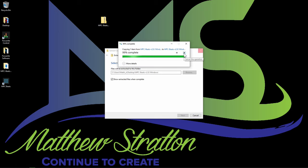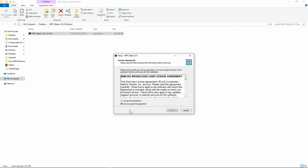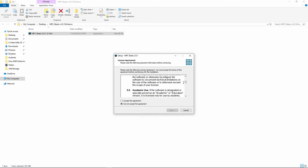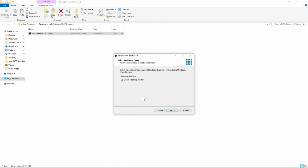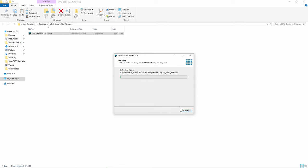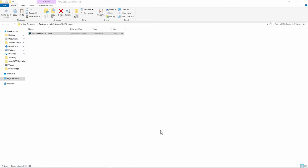Once you extract it, you just install it like you would normally install any other program or app. Once you get your installer open, go ahead and read through the end user agreement and then accept it. Click Next, create a desktop shortcut, click Next, and then click Install. It takes a couple minutes to install, and once it's done, select the option to open up MPC Beats. Click Finish and it's going to launch MPC Beats.